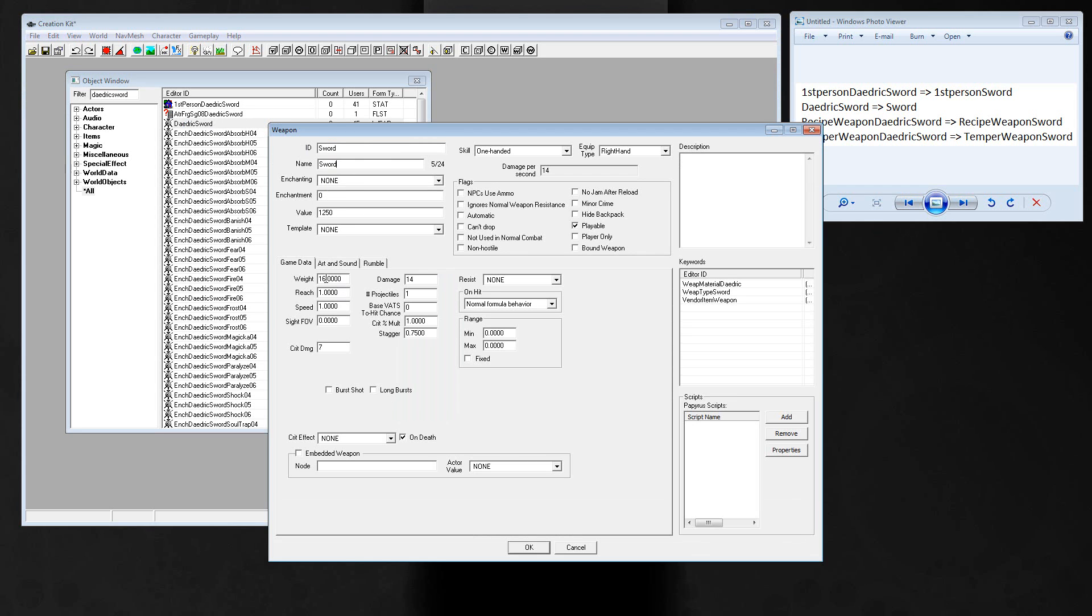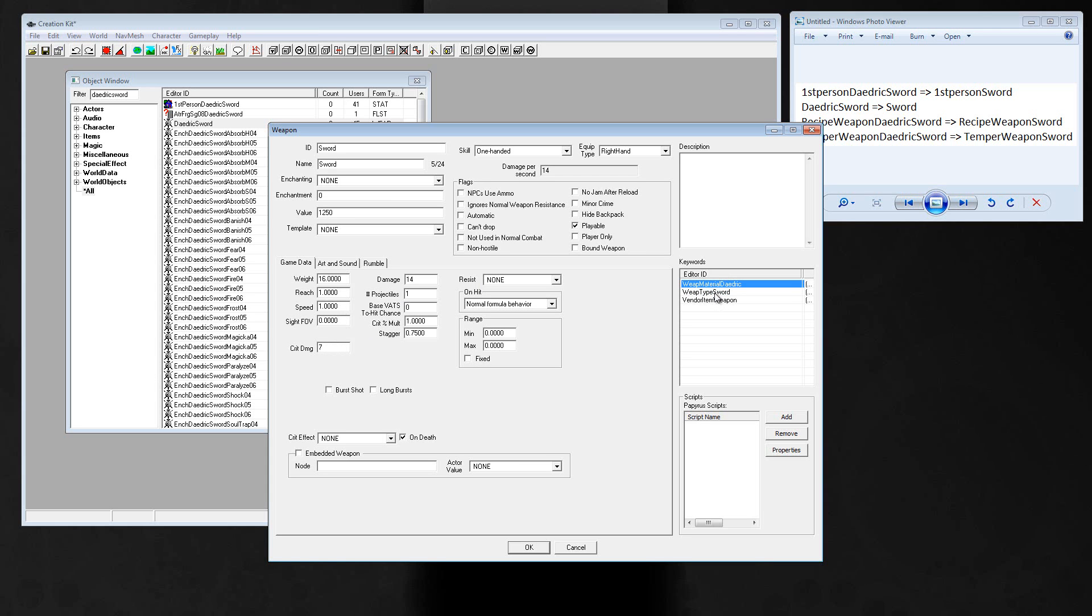Here you can set up an enchantment and the enchantment charge, the value of the sword, the weight, the speed. 1.3 is a dagger and 0.7 or 0.8 is a mace. This is the crit damage, the normal damage. You can change the weapon type to elven or daedric or whatsoever.